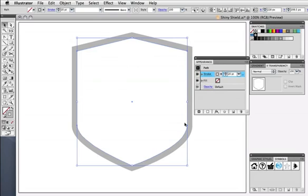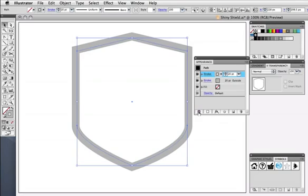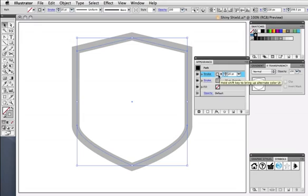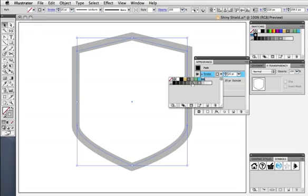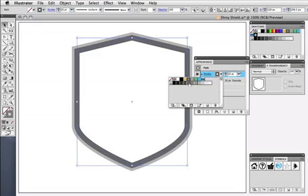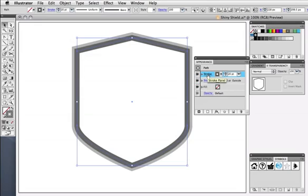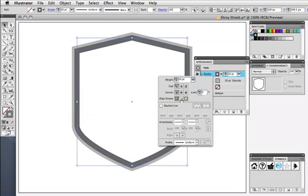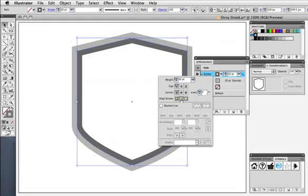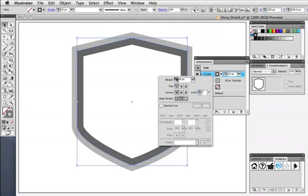Now I'll click the Add New Stroke icon at the bottom, and it will add another 20-point gray stroke above the first one, although this one will be aligned to the center of the path. This stroke will be my main shield shape, so I'll change its color, then go back to the Stroke panel and increase its width, and align it to the inside of the path.